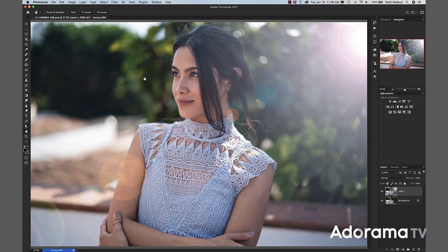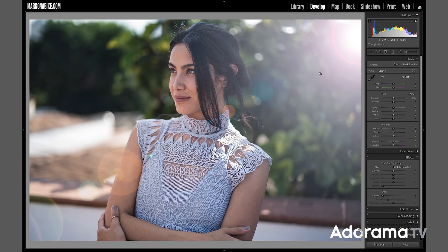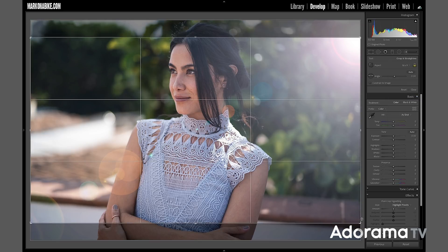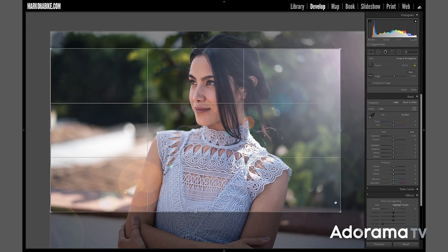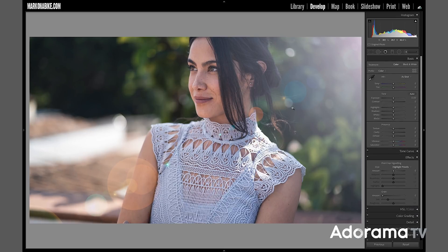Now we have an artificial lens flare that looks good. I'll save that, then return to Lightroom where the Photoshop image has appeared. I'll click on it, go to the develop module, and change the crop to 16x9 for video. I'll crop in just a little bit to hide that ring artifact. And voilà — there's our nice finished image.